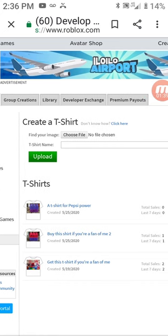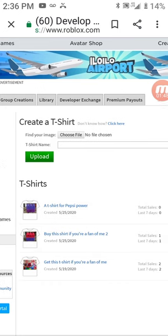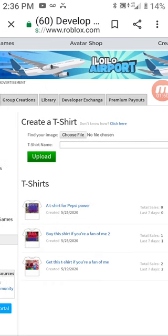Now you can select Choose File. Then enter the name of the t-shirt. Then upload it. Then this is how you do it.